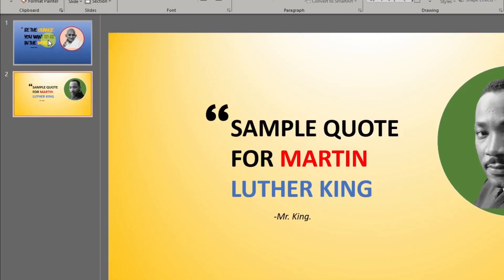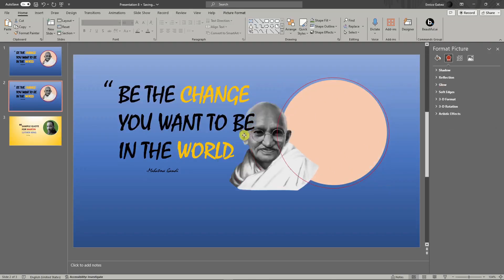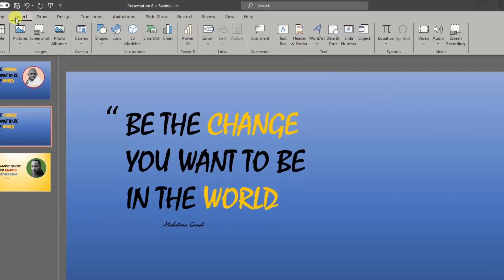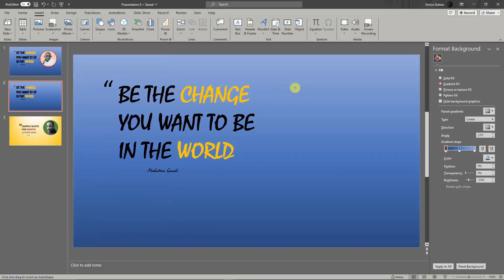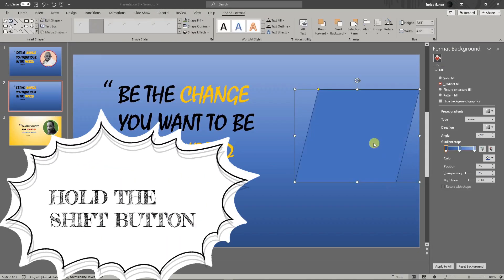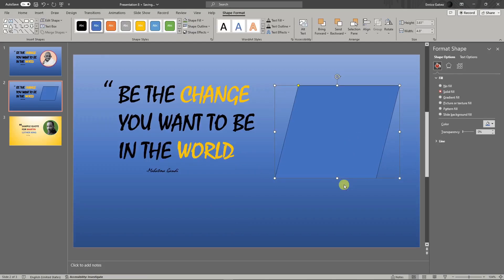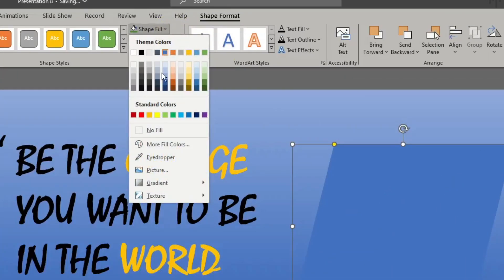Let's make another one for discussion purposes. I'm going to click Duplicate Slide. I'll delete the Gandhi placeholder and create a different shape. I'll go to Insert, Shapes, and look for a trapezoid. Remember to hold the Shift button while drawing. Don't be nervous — even though the shape is different, it is the same process. Remove the outline, and choose a fill color — let's go with green.